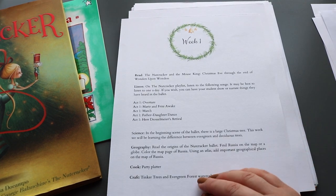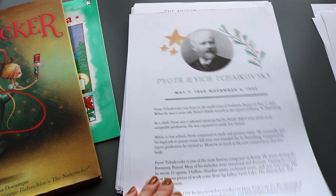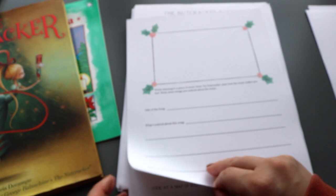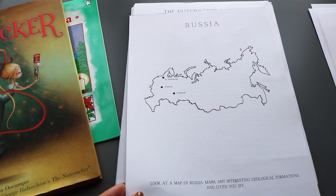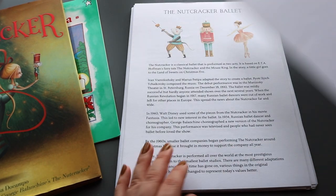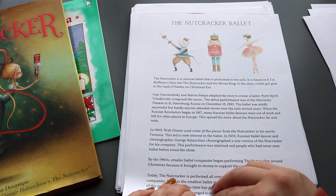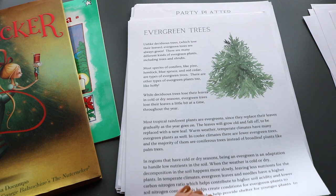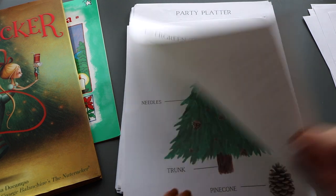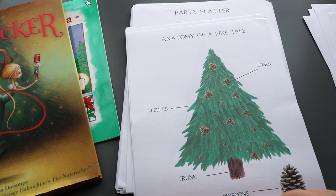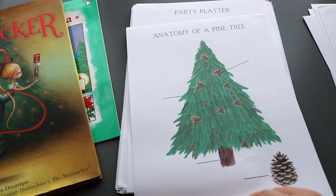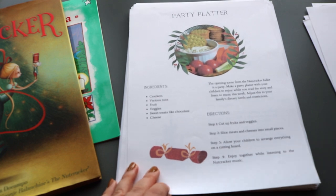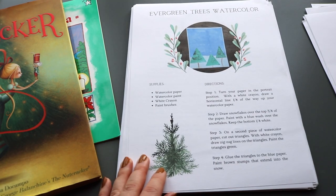For geography we're reading about the origins of the Nutcracker Ballet in Russia, locating Russia on the map, and doing some copy work on the map of Russia — noting important geographical places by referencing an atlas. We get to do that for all four countries referenced in this unit. Cooking this week is assembling a party platter, and for the craft we're going to watercolor an evergreen tree scene.